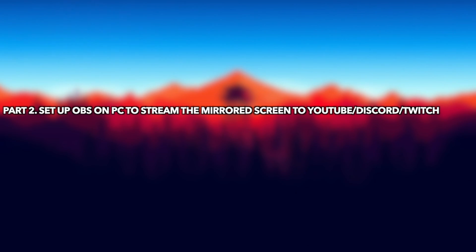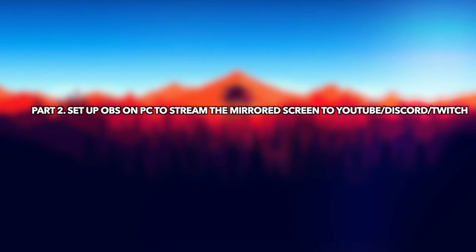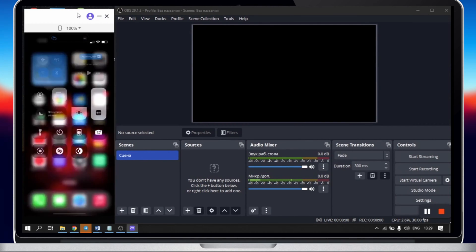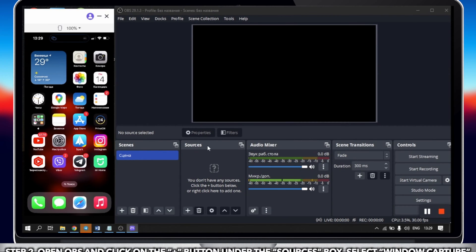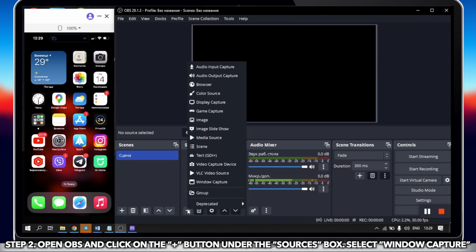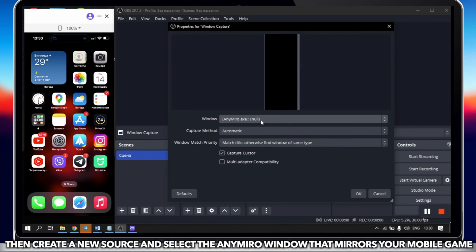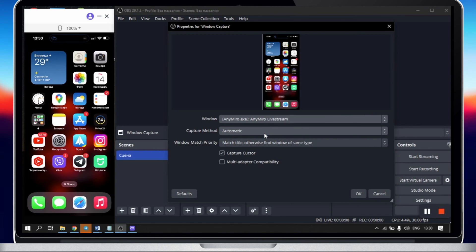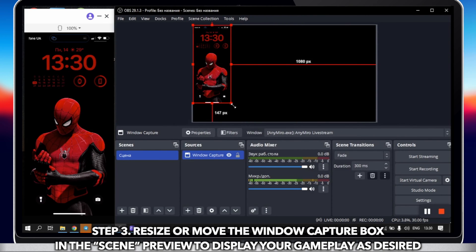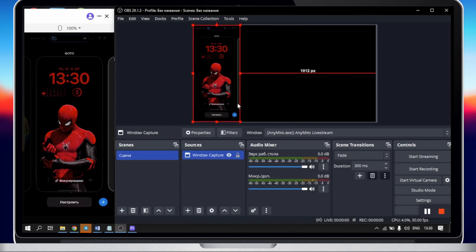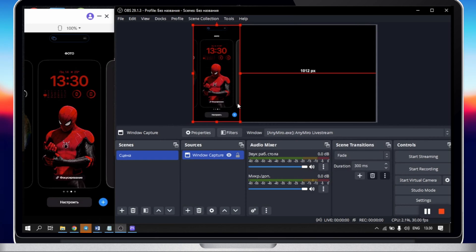We will show you how to set up OBS on PC to stream the mirrored screen to YouTube, Discord, or Twitch. Download and install OBS Studio on your computer. Open OBS and click on the plus button under the Sources box. Select Window Capture. Then create a new source and select the AnyMiro window that mirrors your mobile game. Resize or move the window capture box in the scene preview to display your gameplay as desired.